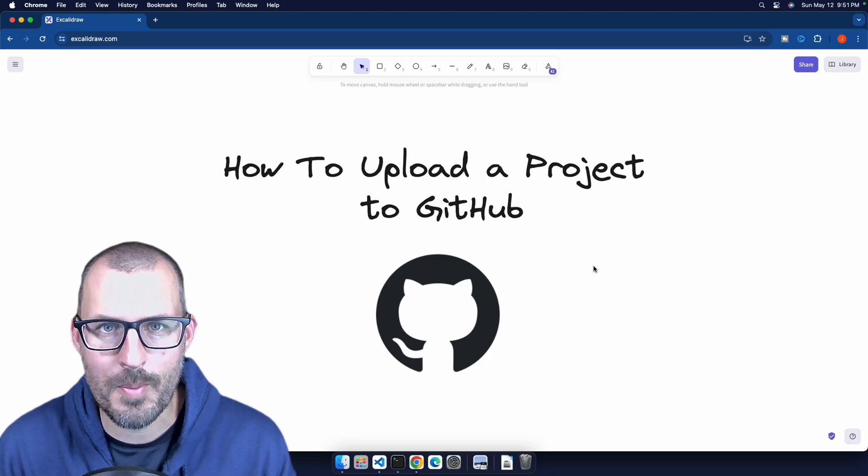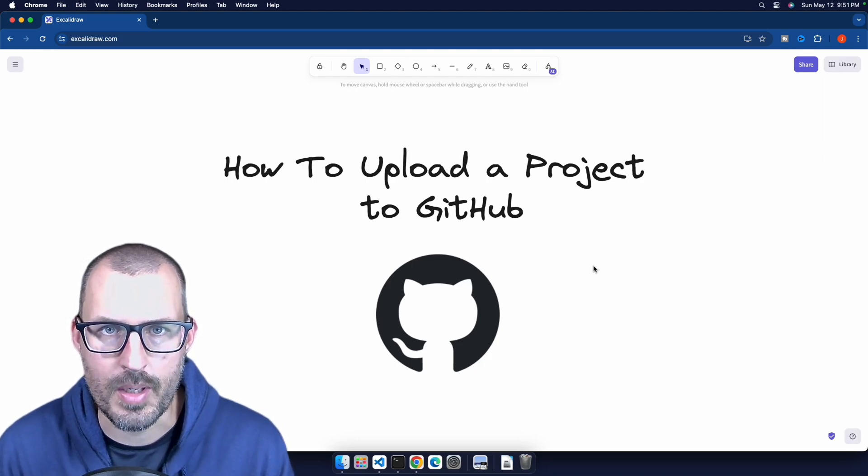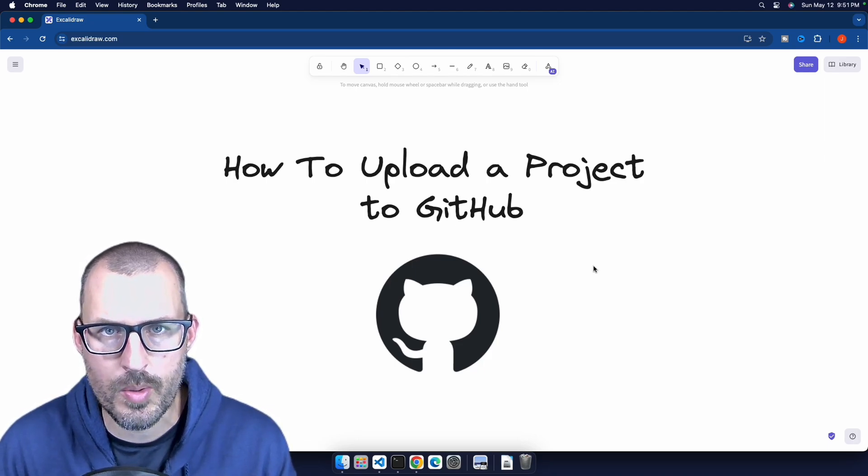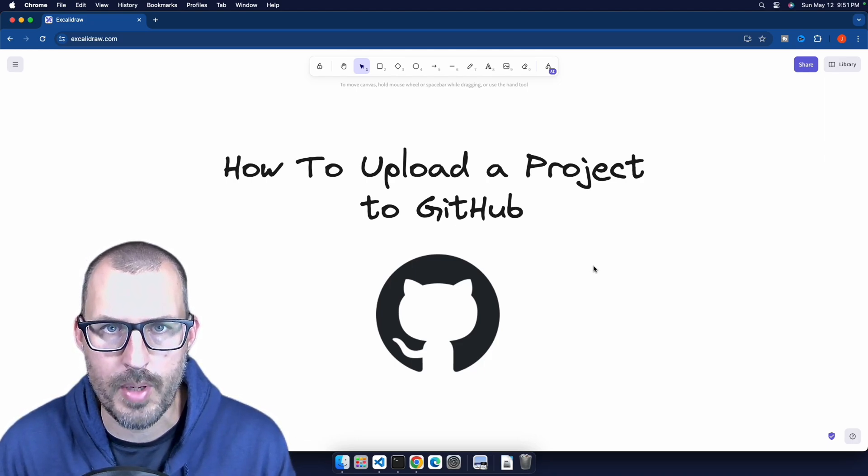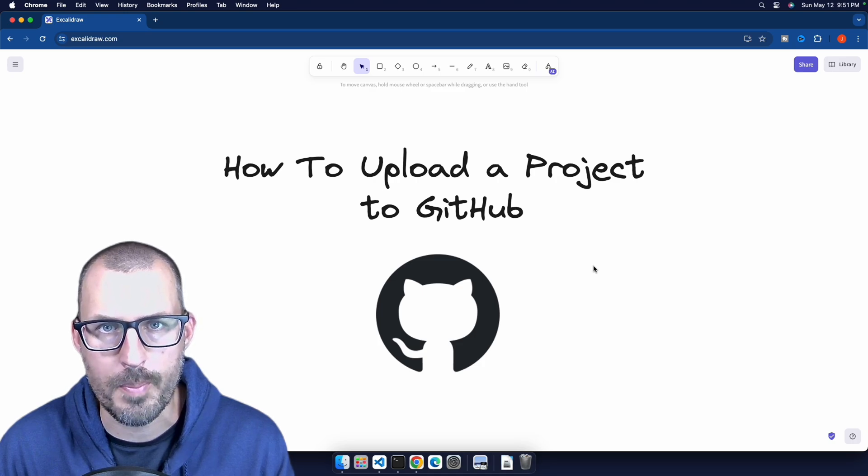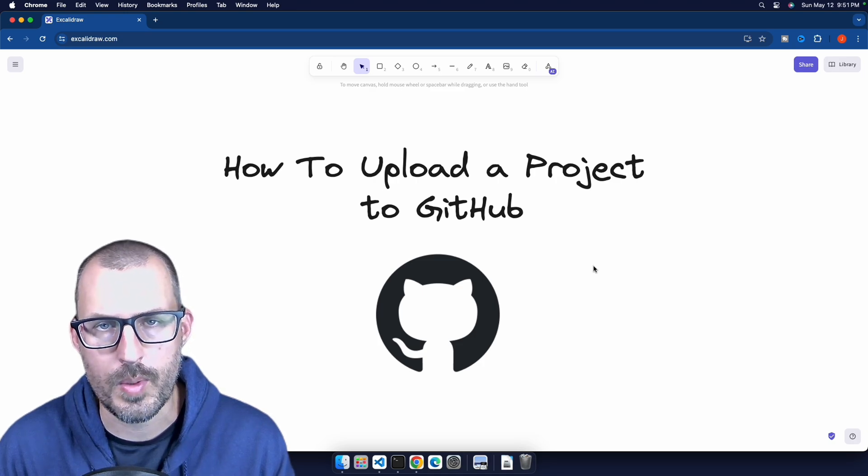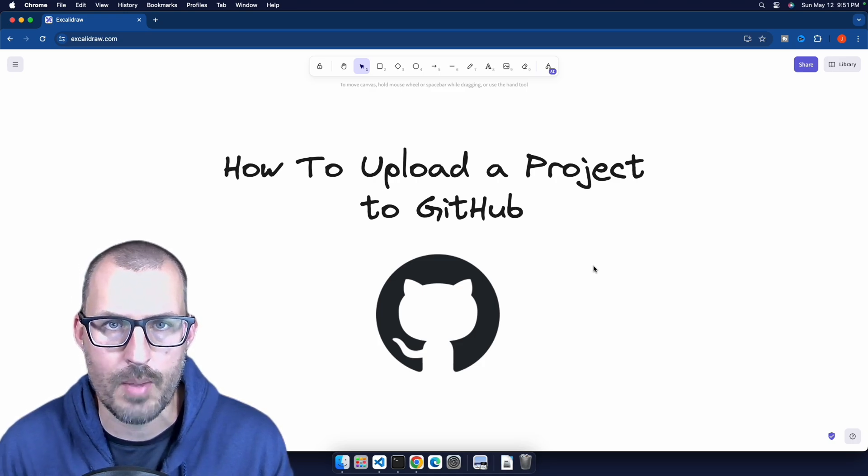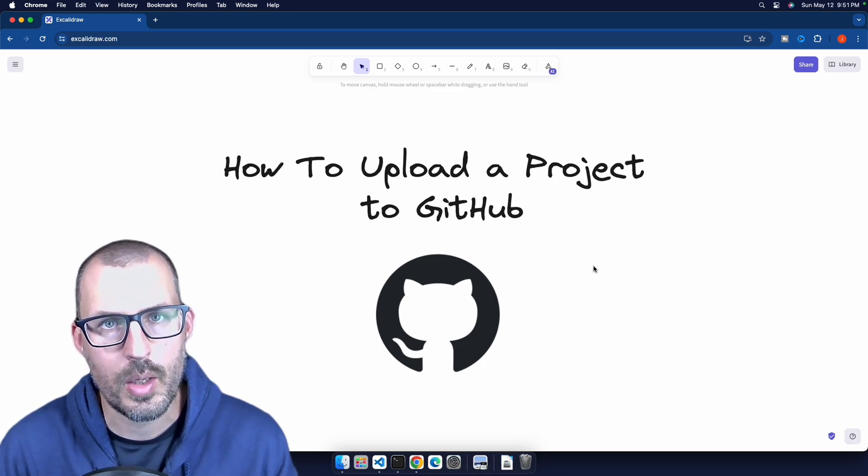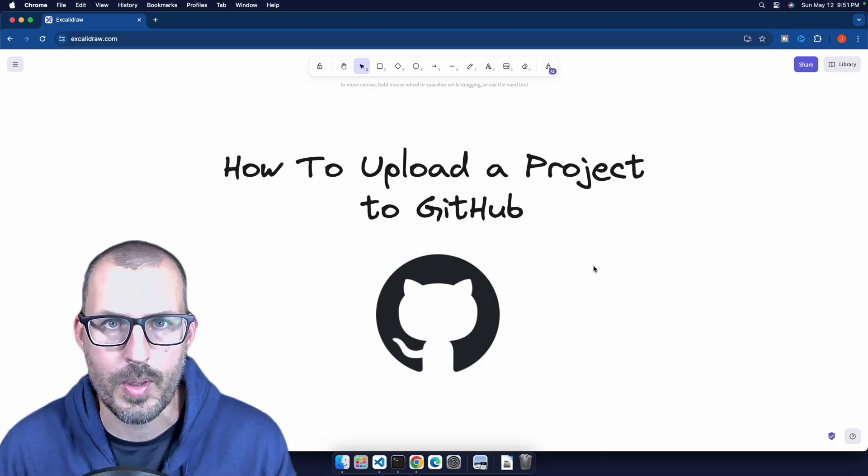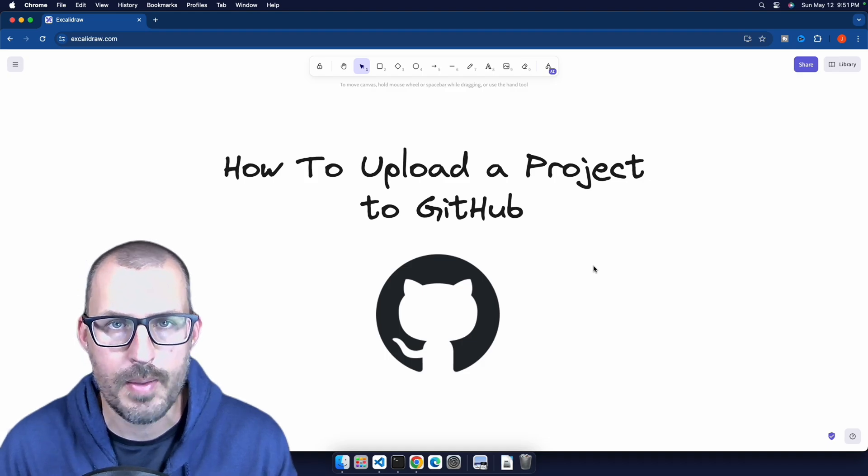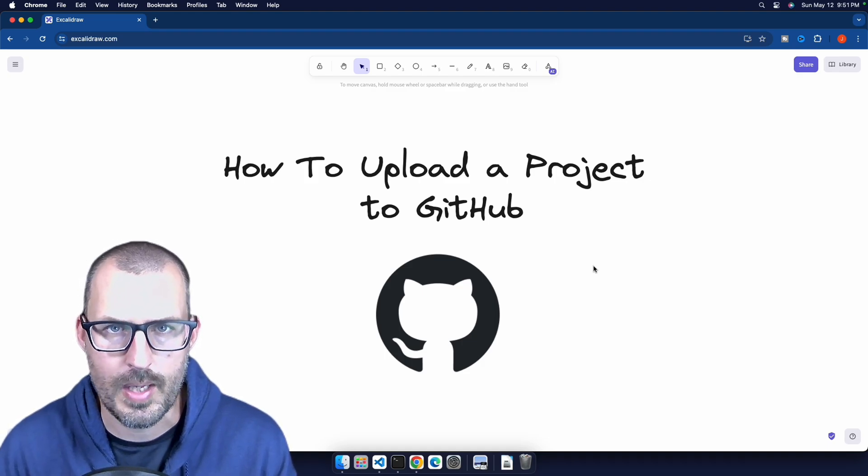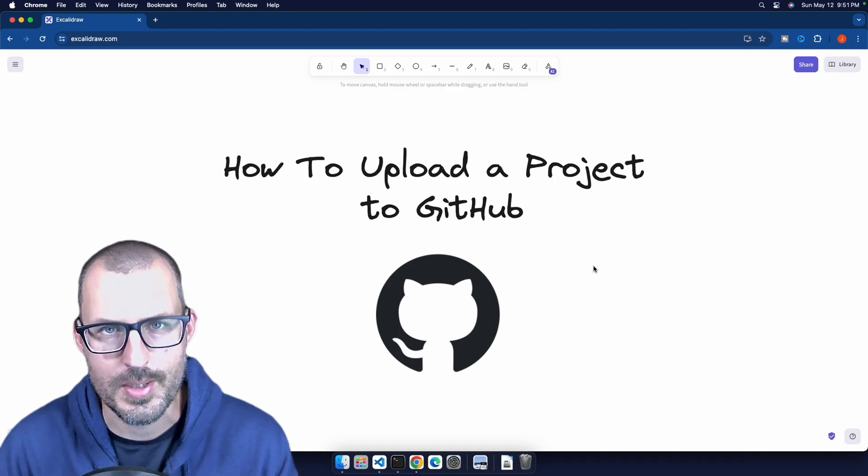What is going on, everybody? Welcome back to The Common Coder. My name is Josh, and in this video, I'm going to be showing you how to upload your project from your local computer to GitHub. We'll show you how to initialize a Git repository, create the repository on GitHub, and then finally connect the two. So without further ado, let's go ahead and get started.